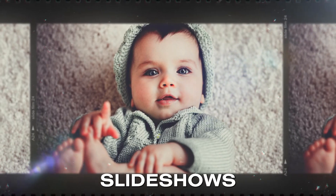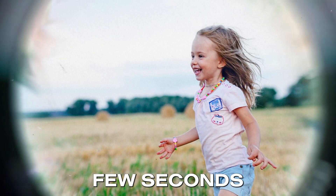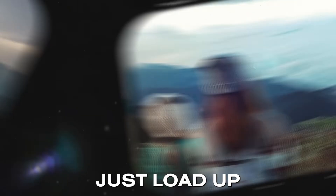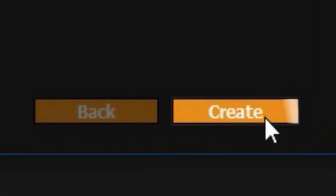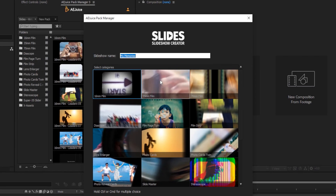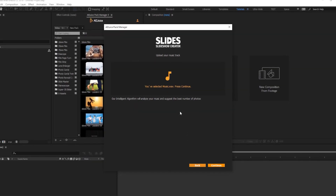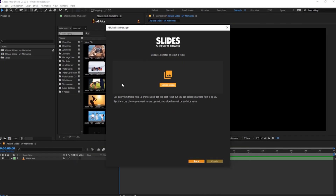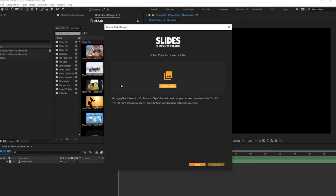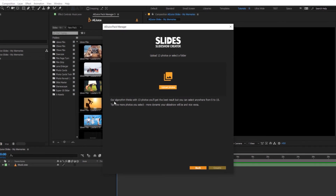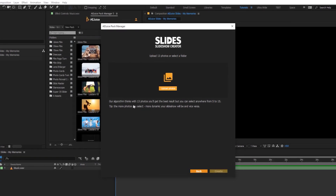Just load up the plugin, press the Create button, choose the style, choose the music of your preference, and the built-in algorithm will actually suggest the optimum number of photos. And that's it.